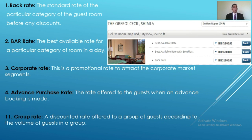First of all, we have rack rate. In simple terms, rack rate is the standard rate of a particular category of guest room before any discounts. The rack rate is the highest rate of a particular category of room, and from this rate all other rates are derived with a certain percentage of discounts.